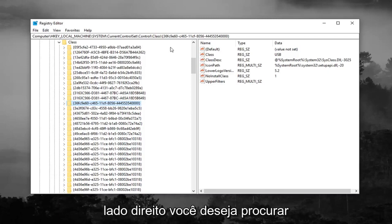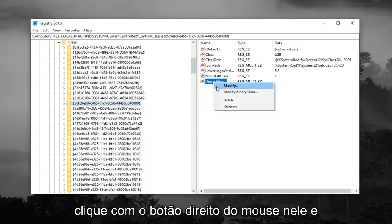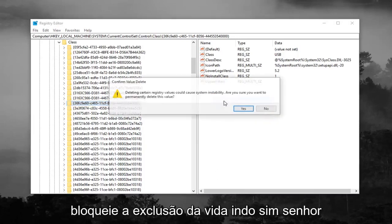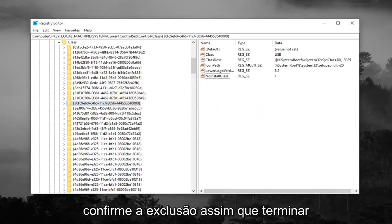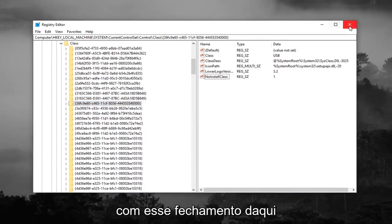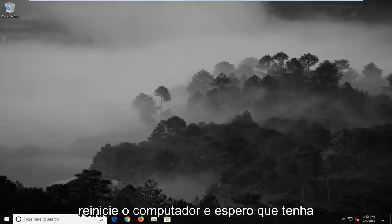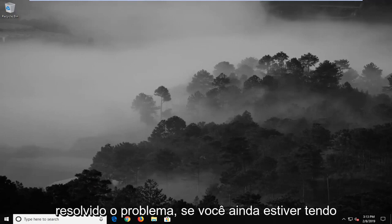And now on the right side, you want to look for something that says upper filters, and you want to right click on it, and then left click on delete. Left click on yes to confirm the deletion. Once you're done with that, close out of here, restart your computer, and hopefully it's resolved the problem.